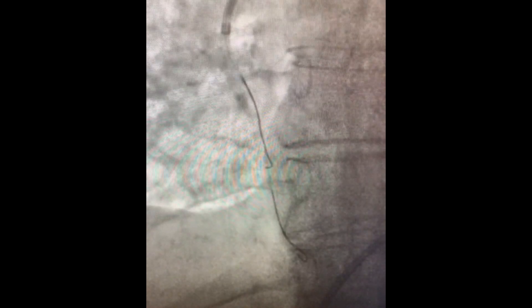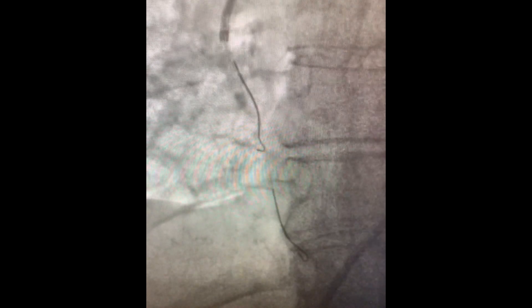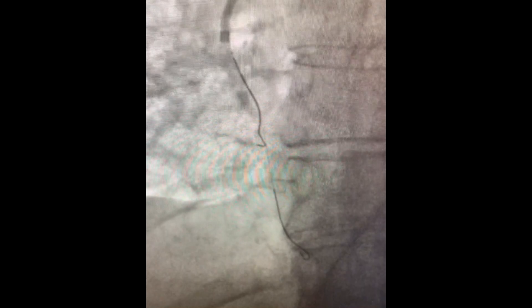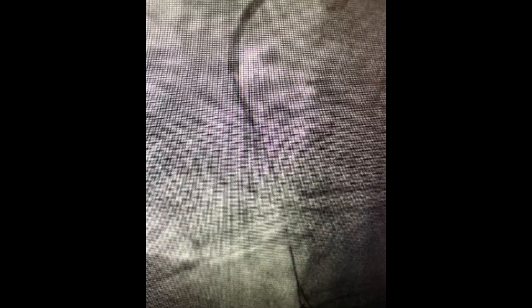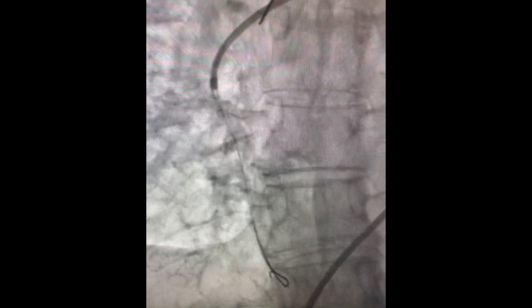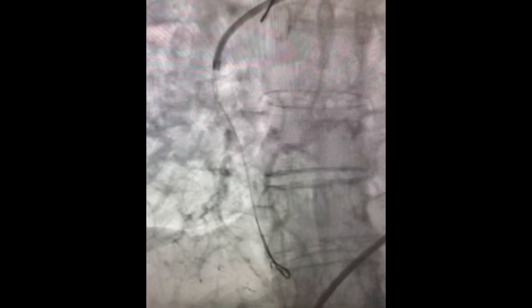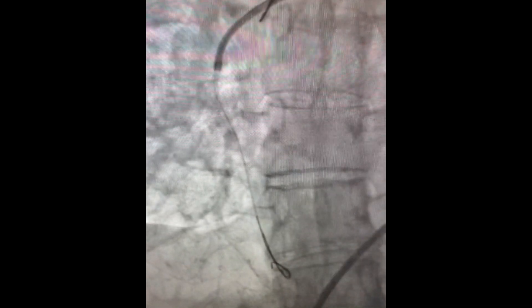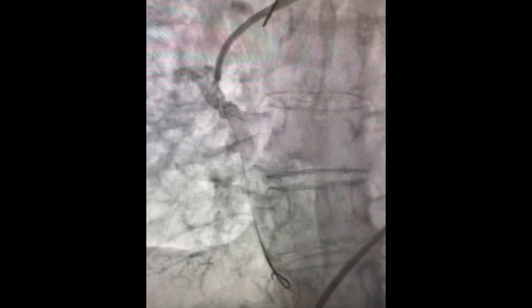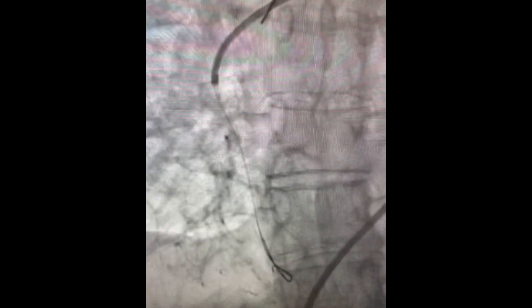After the angioplasty, we perform a pullback IFR with a body wire being the workhorse wire on the lesion. This was a 2.5mm balloon initially, then a 3.0mm balloon — obviously very small relative to the vessel — but this achieved the physiologic result that we were hoping for.